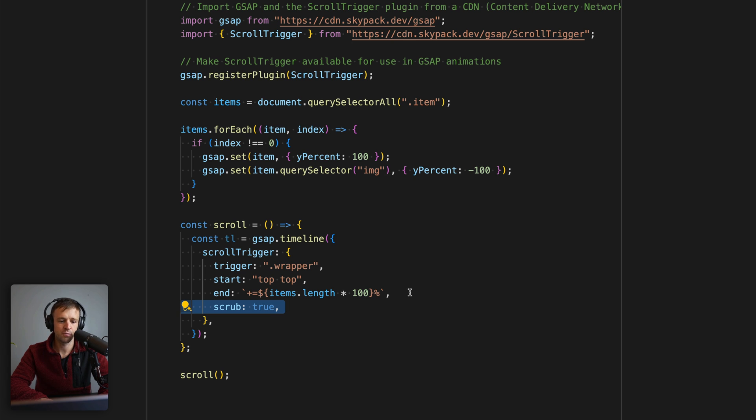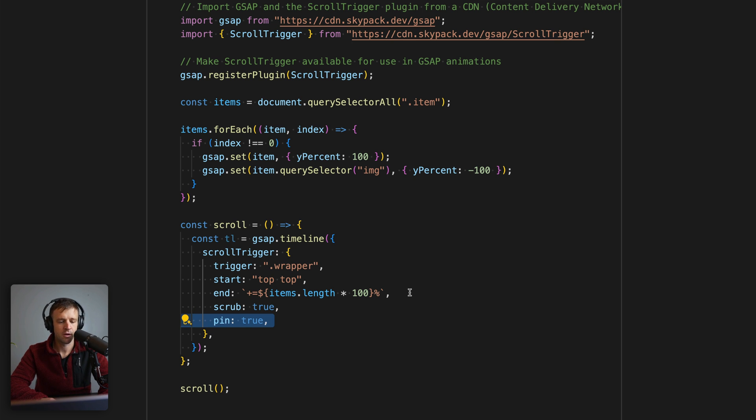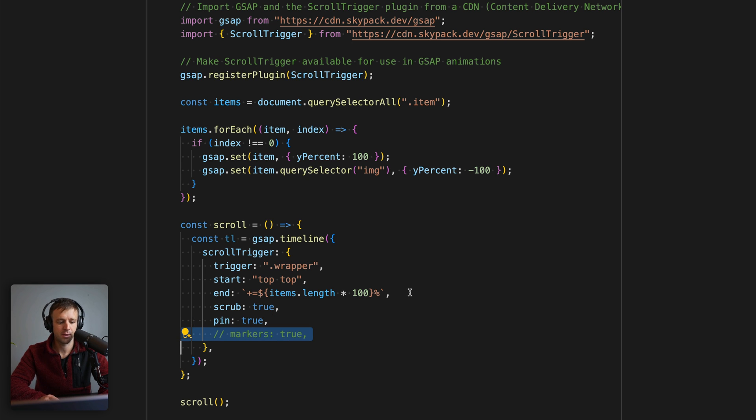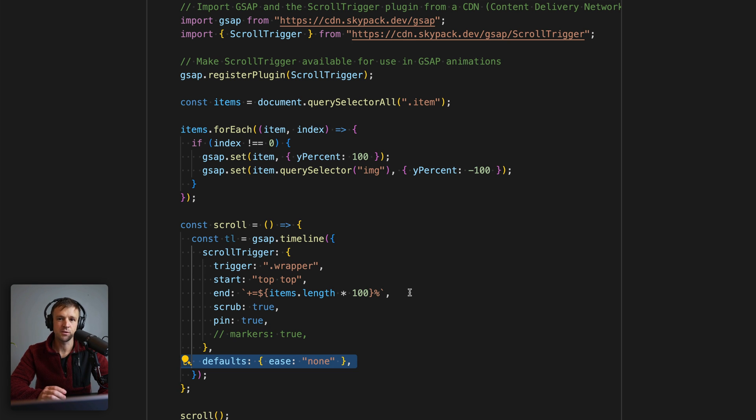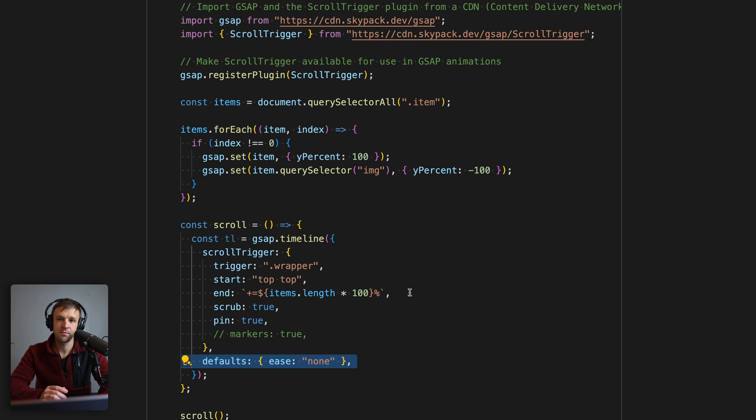We're going to set scrub to true. This makes it so that it follows the progress of our scroll bar, I guess I should call it. We'll set pin to true so that elements are pinned to the top, and we're also going to add our markers here, but I'm going to comment it out. You can just uncomment this if you want to see what the markers look like. We're also going to set a default ease, and we'll set that to none. We set the ease to none here because the user shouldn't expect to have an ease on their scroll action.